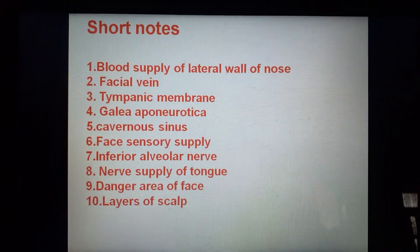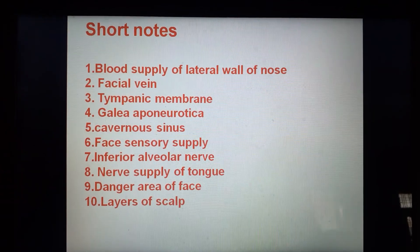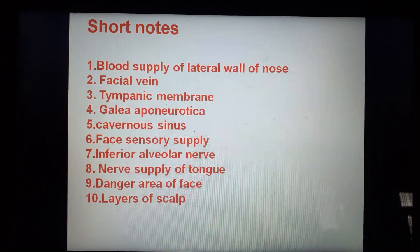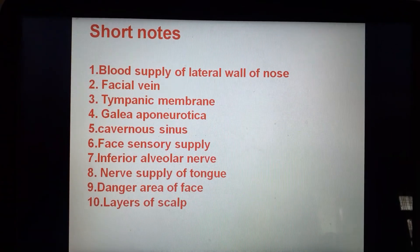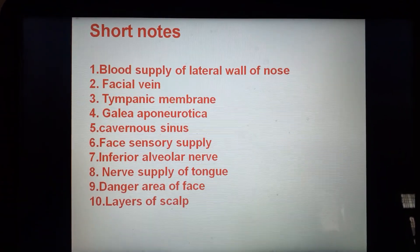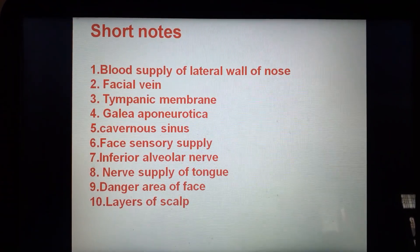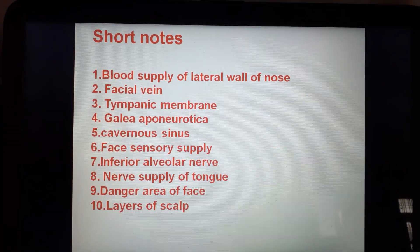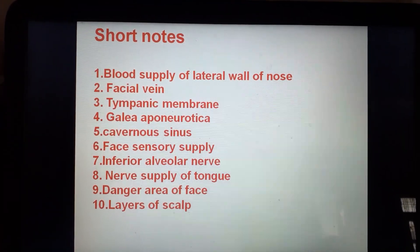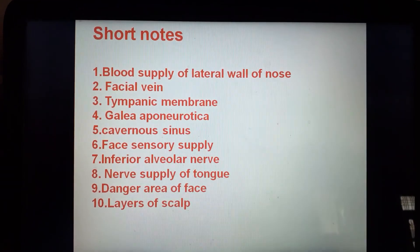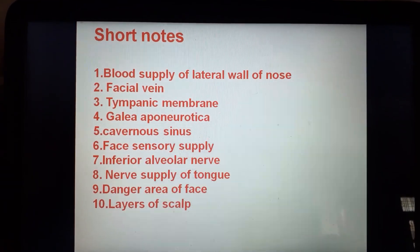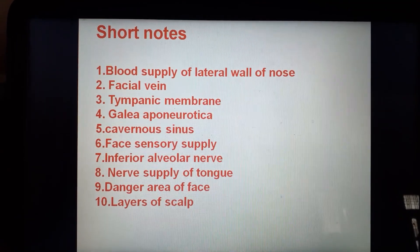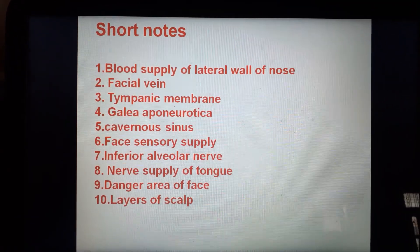Short notes: blood supply of lateral wall of nose, facial vein, tympanic membrane, galea aponeurotica, cavernous sinus, face sensory supply, inferior alveolar nerve, nerve supply of tongue, dangerous area of face, layers of scalp.